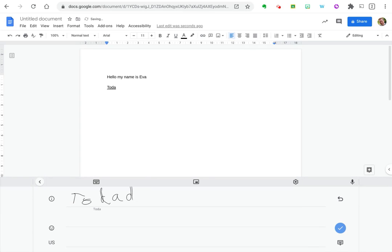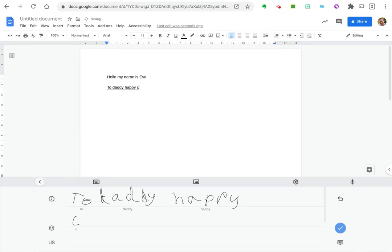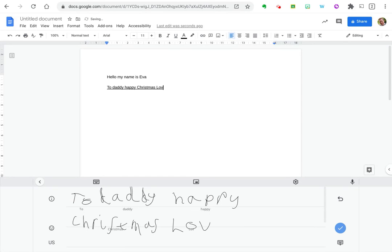I also let my daughter have a go at this who's just turned six and she found it really easy to use. I gave her my stylus and Chromebook and she started writing straight away and found this a lot quicker because at the moment she can write a lot quicker than she can type.